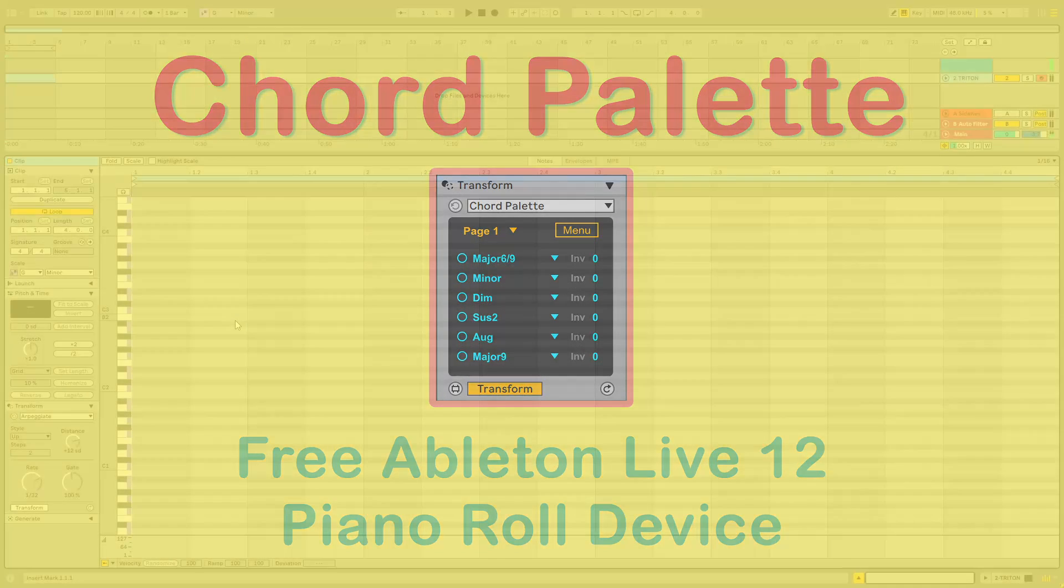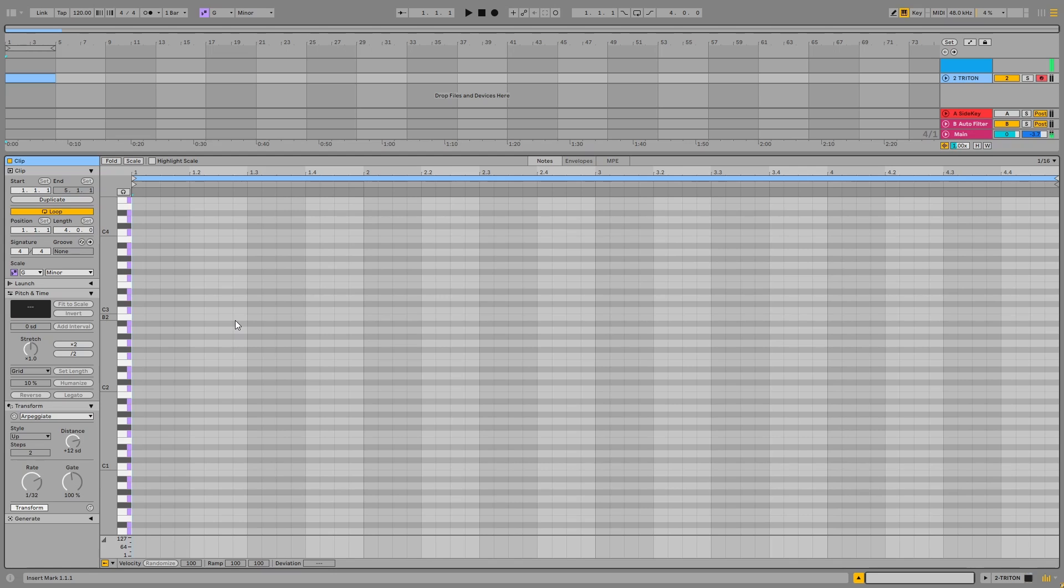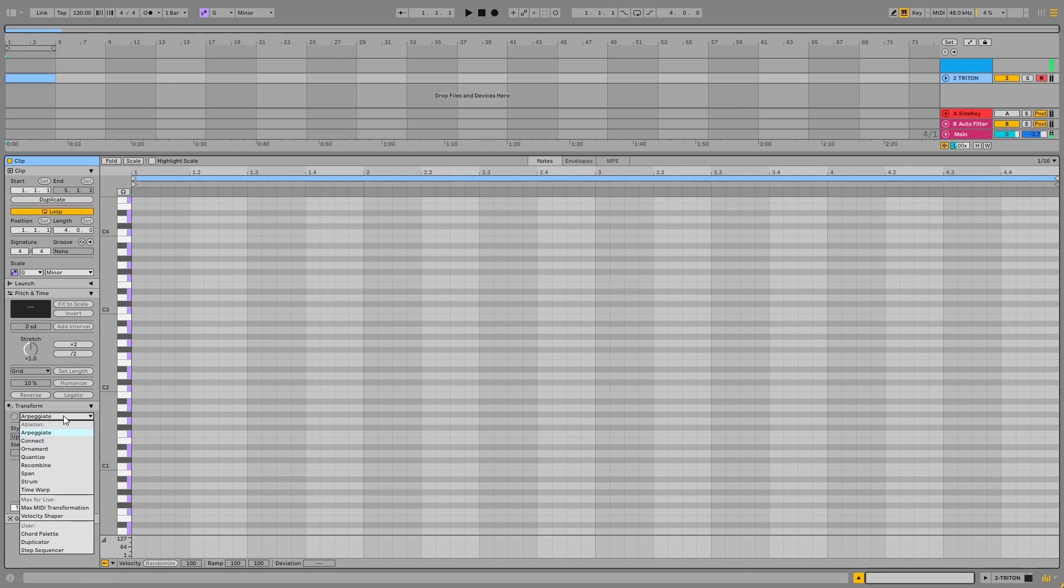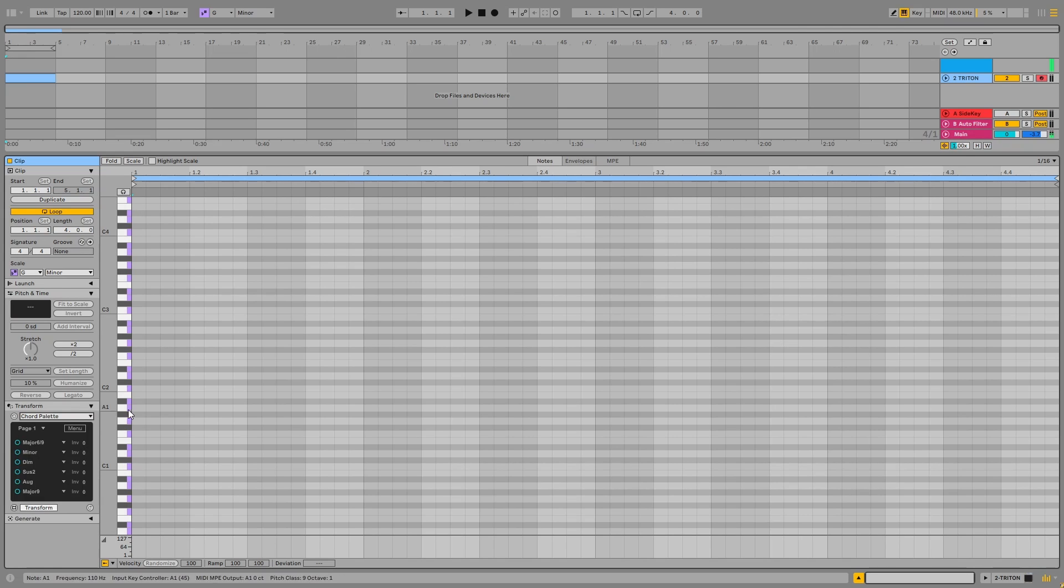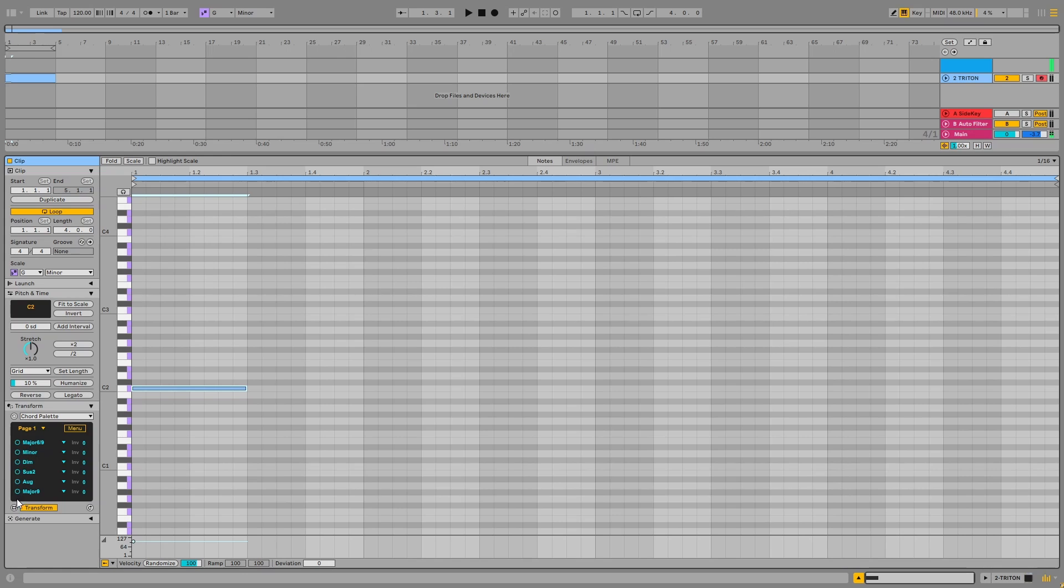I'm going to show you Chord Pallet, which is this device I made. It's an Ableton MIDI transform device. These are new types of devices that live inside the piano roll that you can make with Max. I've made this one called Chord Pallet. What it does is it turns any single note or notes that you've got selected into any one of these chords.